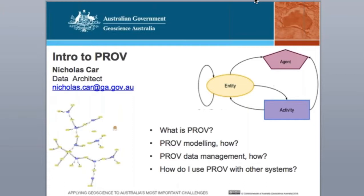Then I'll talk very briefly about how you do some modelling according to PROV, then how you can manage data once recorded in PROV, and then how you actually use PROV with other systems, such as other domain-specific metadata initiatives.